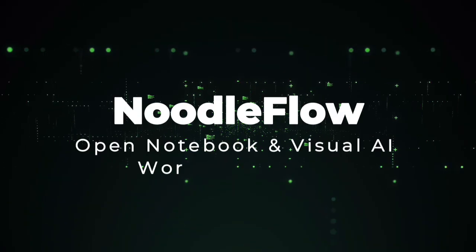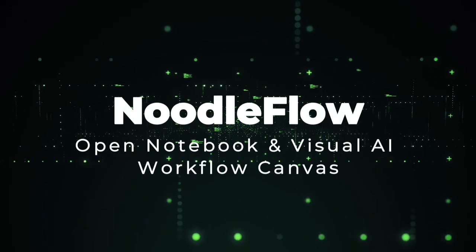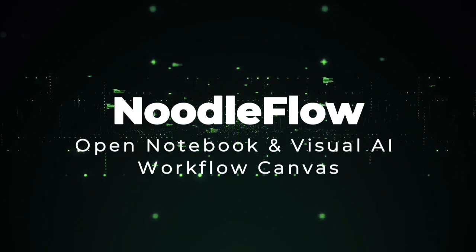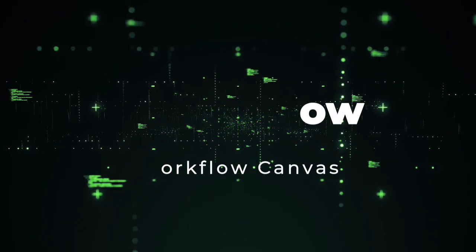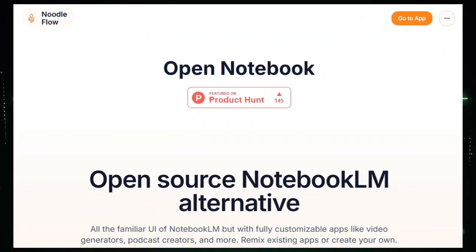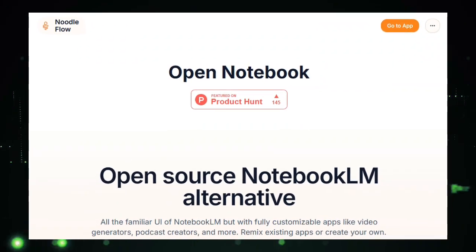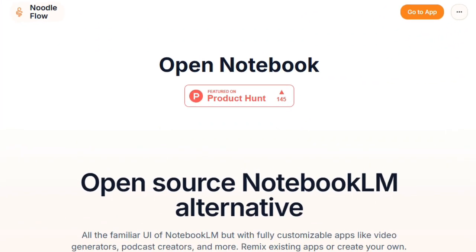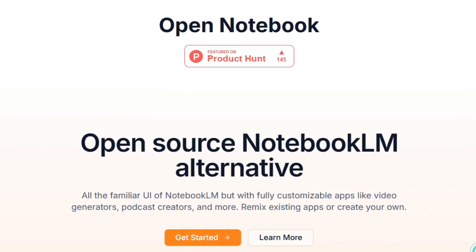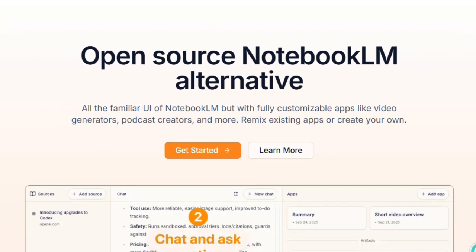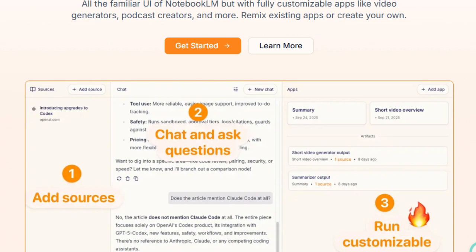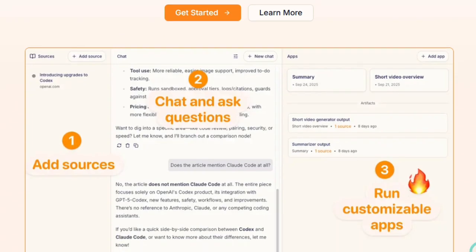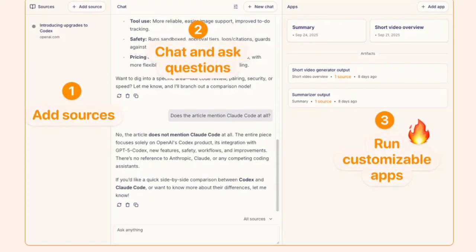Project number three, NoodleFlow, Open Notebook and Visual AI Workflow Canvas. NoodleFlow is unique because it blends conversational AI, visual workflows, and knowledge memory into one unified environment. Rather than treating chat and workflows as separate tools, NoodleFlow lets you branch conversations, map ideas visually, and automate learning flows all in one canvas. Its Open Notebook feature functions like a smart, remixable knowledge hub. You upload articles, PDFs, or documents, and the system lets you ask questions, annotate, or trigger AI-driven workflows around them.